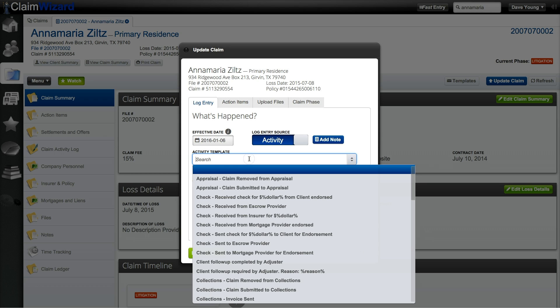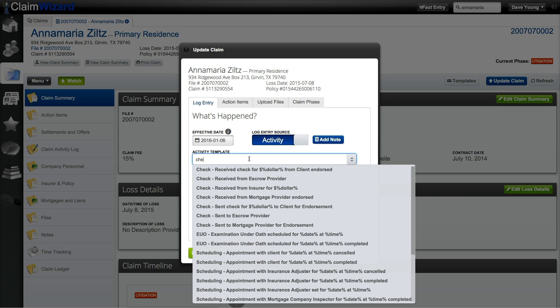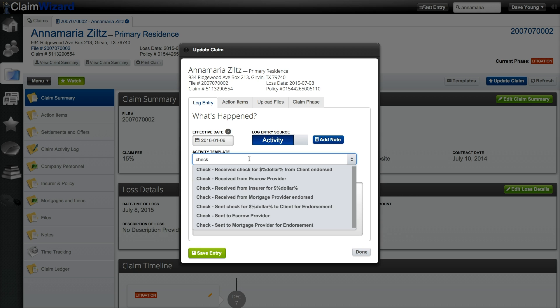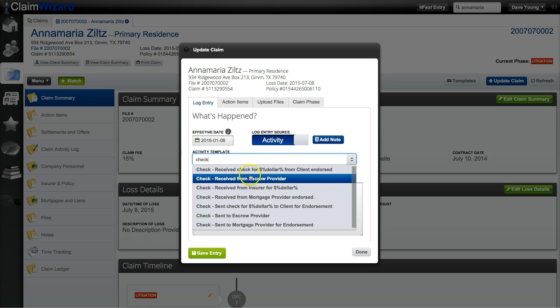Once you're in the claim activity template search box you can search partial pieces of the information so that you can get to the exact claim status that you'd like to update. In this instance I've received a check so I type the word check and it's going to filter on just those claim activity templates.